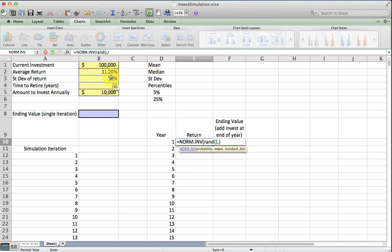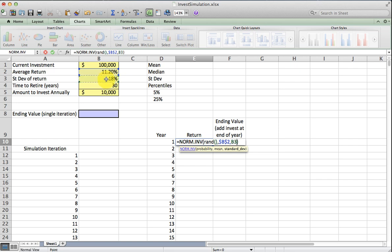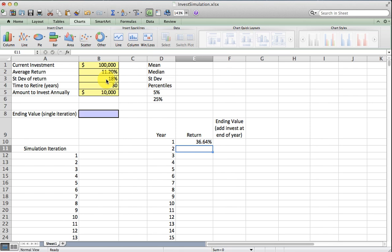I'm going to randomly get one using the random function, and then the average of that normal distribution is going to be 11.2% with a volatility or standard deviation measurement of 18%.